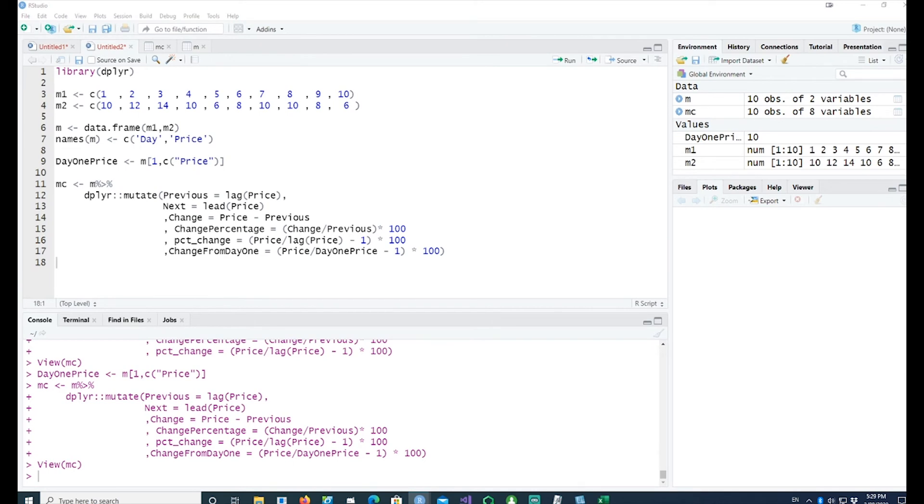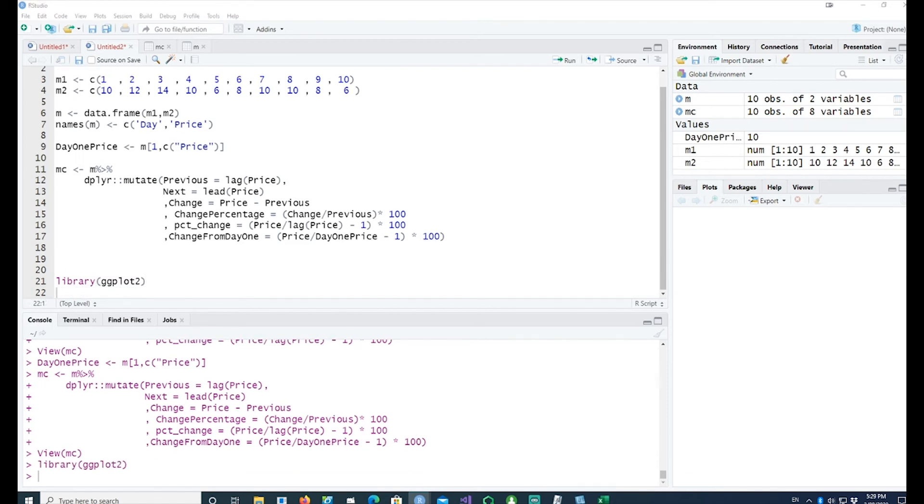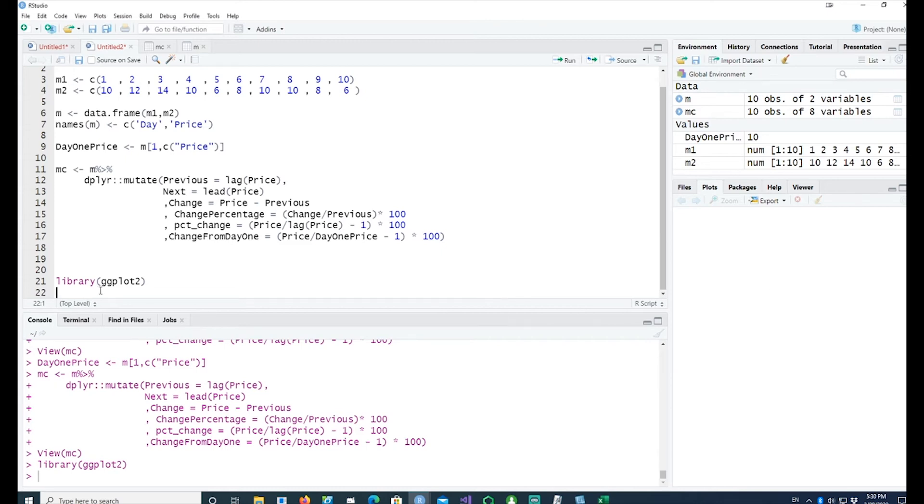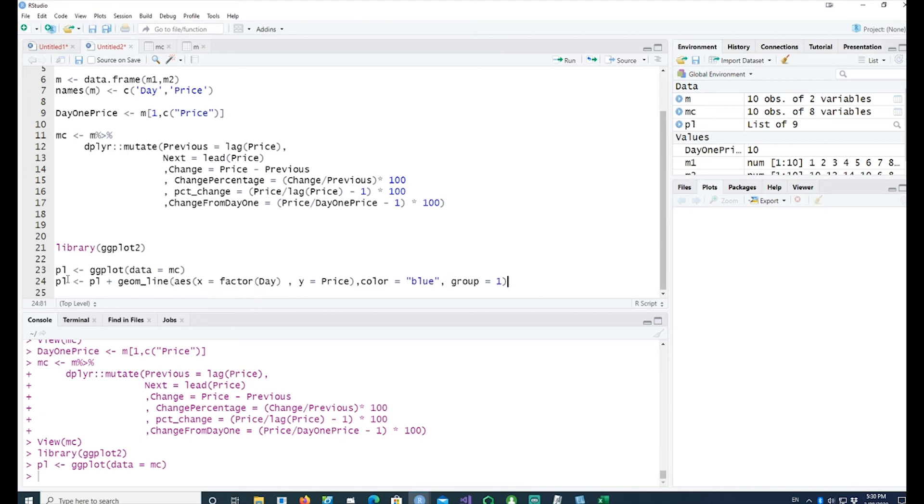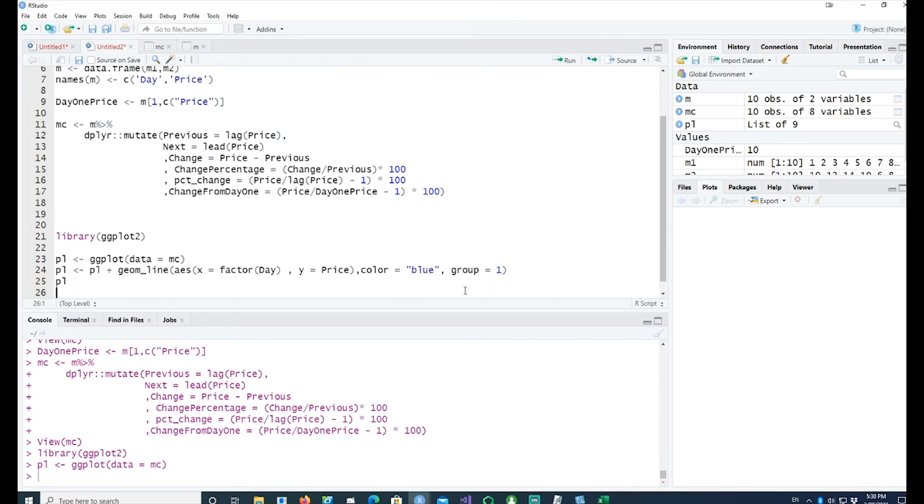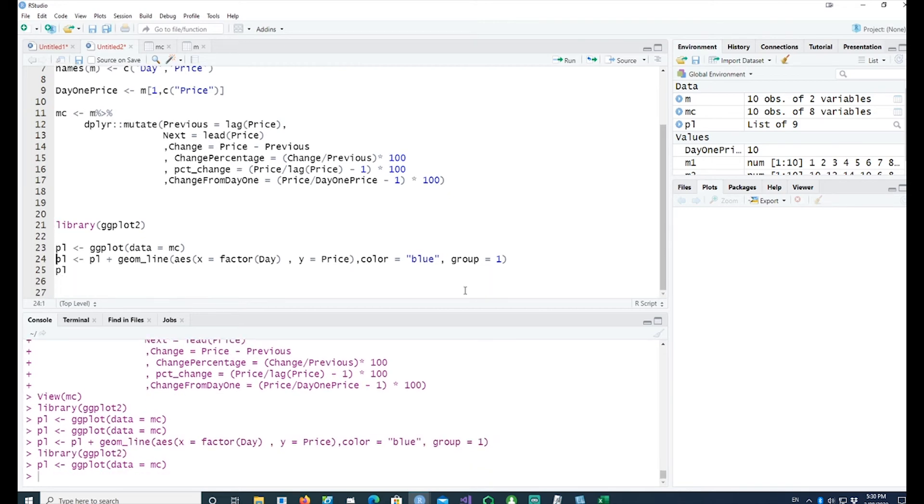How about plotting this change? Let me use the ggplot package. I'll use ggplot data equals mc, the data frame which we have created, and I would like to use a line plot calling geom_line and using x as a factor of the day and y being the price of the share. I want to give it a blue color and group equals one. If I run my chart, I get a line chart.